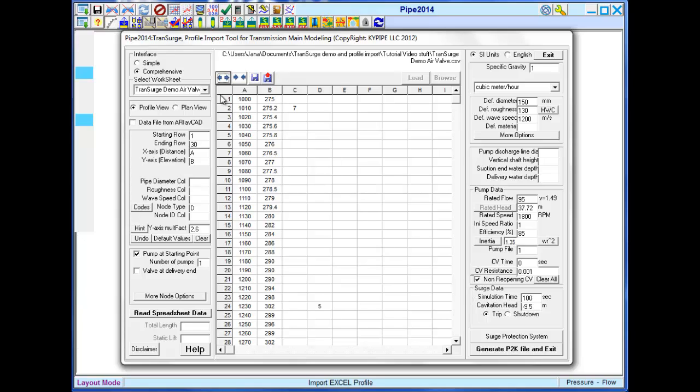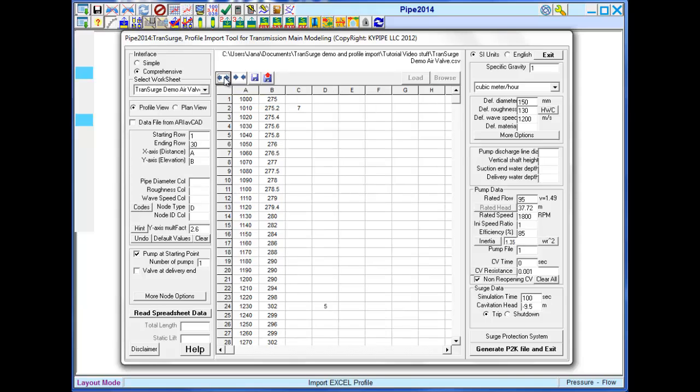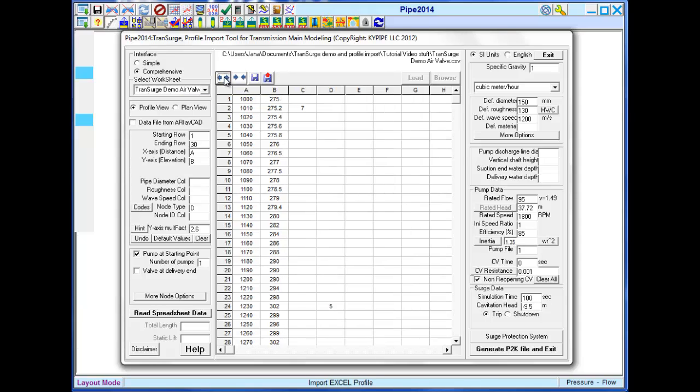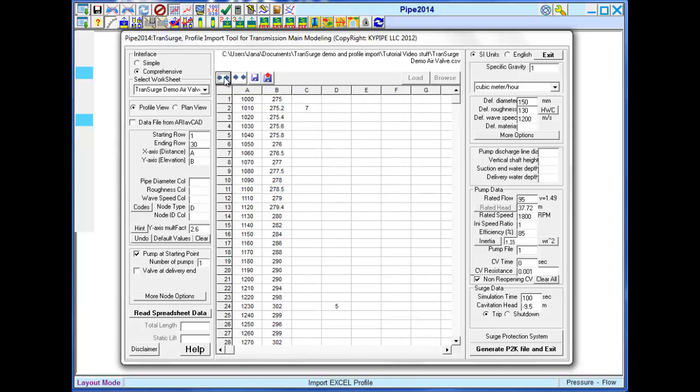You can control the column width with these arrows. This file contains distance and elevation data for the pipeline. Enter the column letter in each field for the available data. For instance, A refers to distance data, B refers to elevation data.